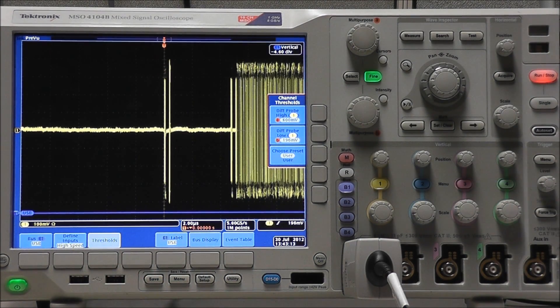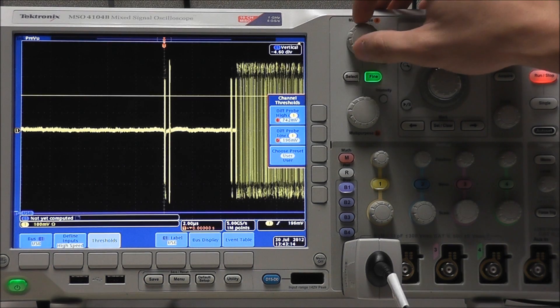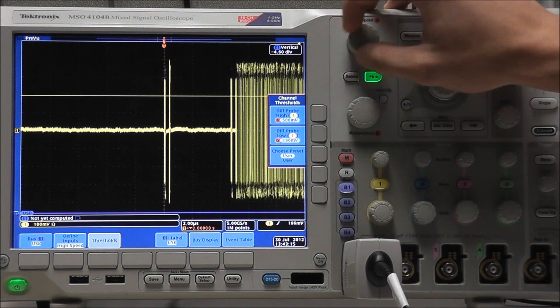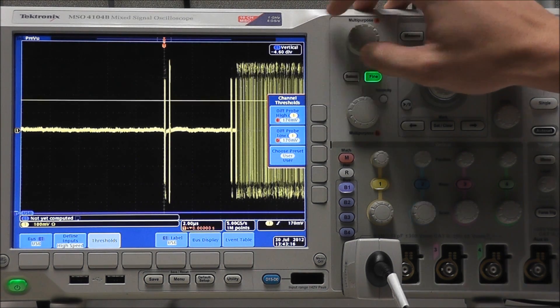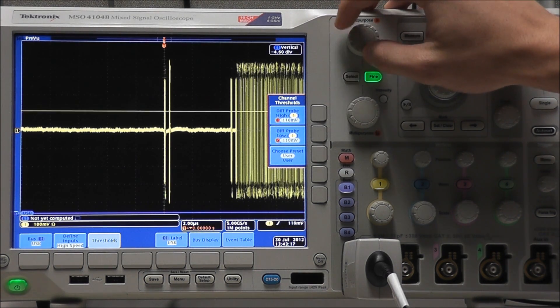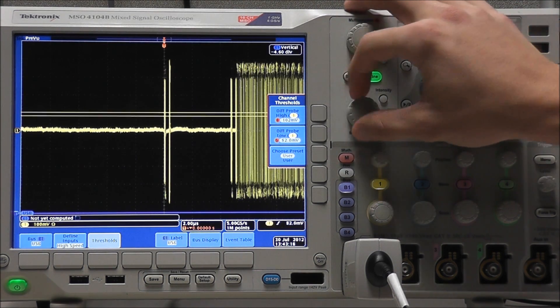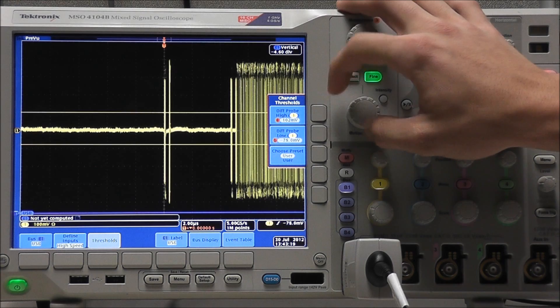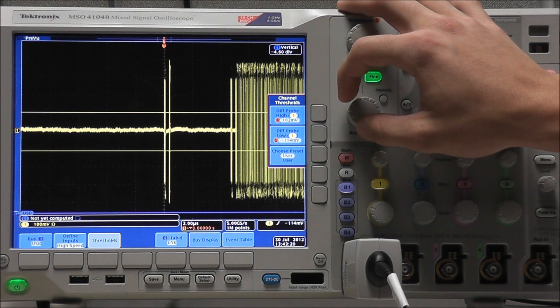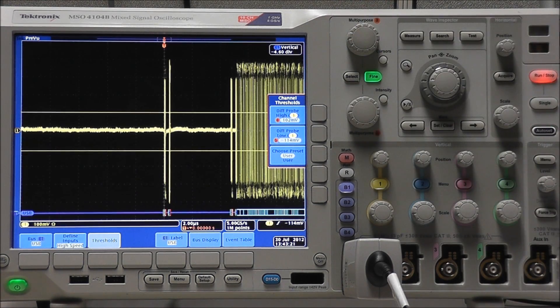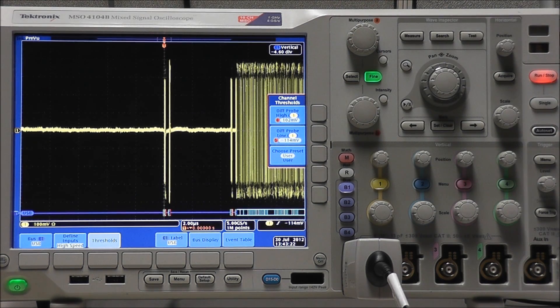Select Thresholds, and because USB is a tri-level signal, we have both a high and low threshold. We want our high threshold to be above the middle of the signal, and the low threshold to be below the middle of the signal.